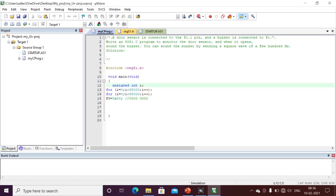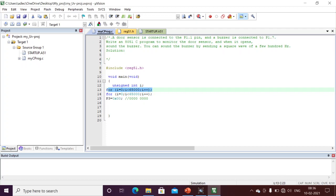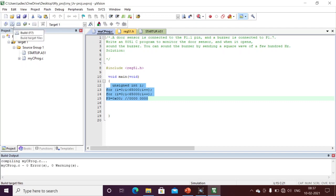Initially my port pin is on. For the delay, I am using a for loop: unsigned int i; for (i = 0; i < 65000; i++). I will wait 65,000 times, and similarly one more for loop to wait another 65,000 times. Finally, I am making port 3 equal to 0x00 — sending logic zero to all port pins, turning off all LEDs.